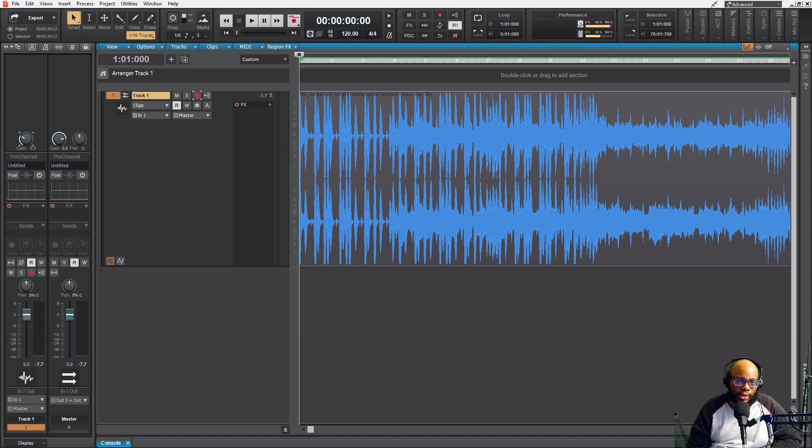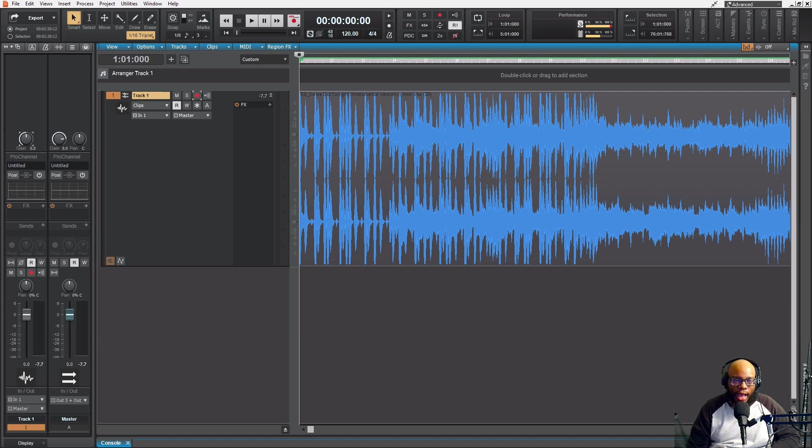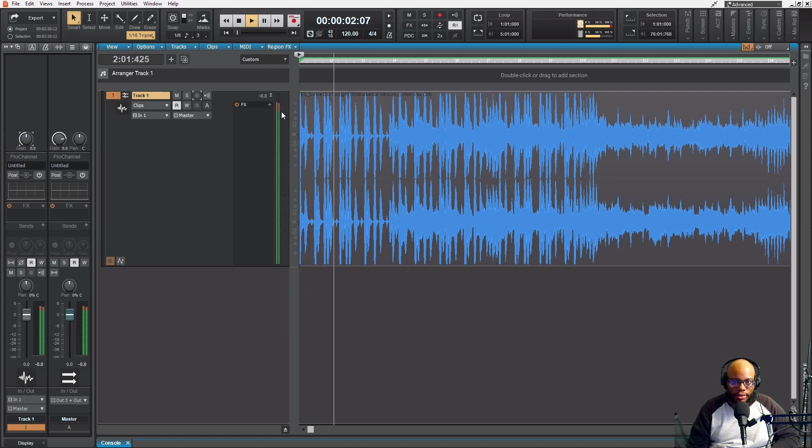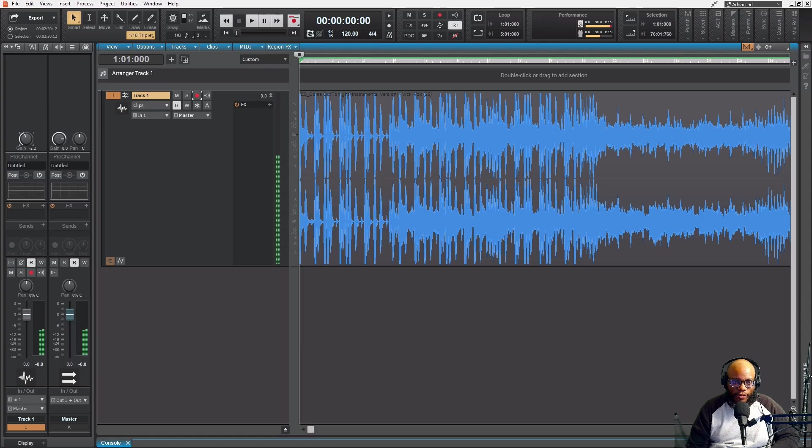But for right now, if you're not worried about doing anything to the track and you're just gonna use it as is, then yeah, get it as hot as you can - just so it's not peaking. I don't want it peaking. I don't want it right there for right now.